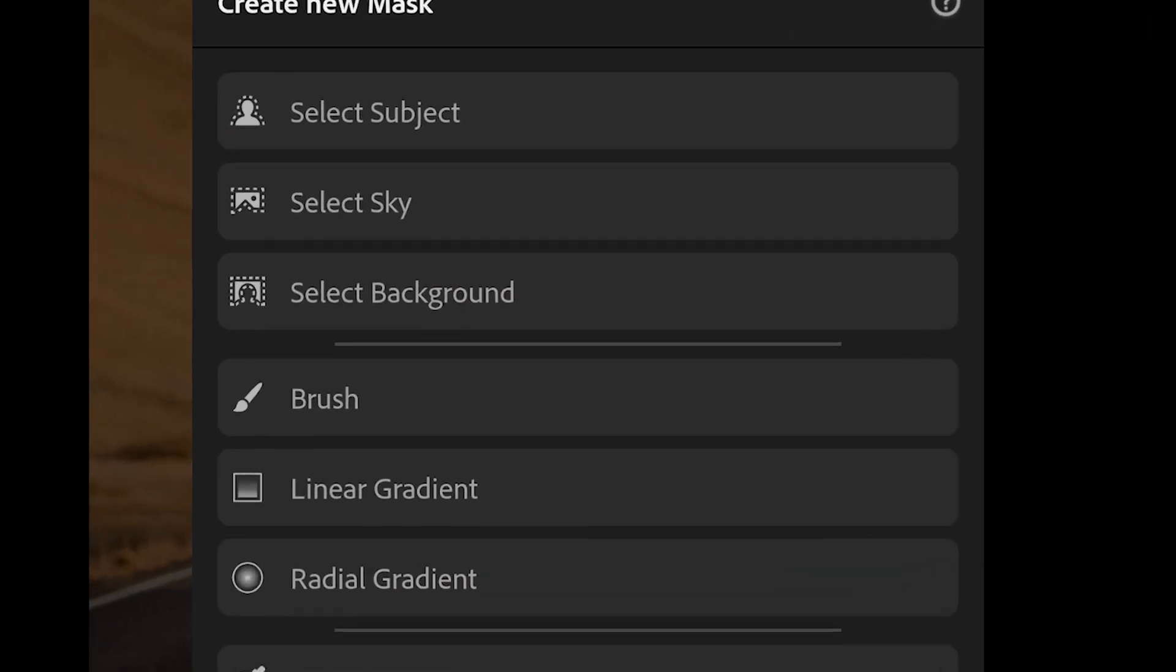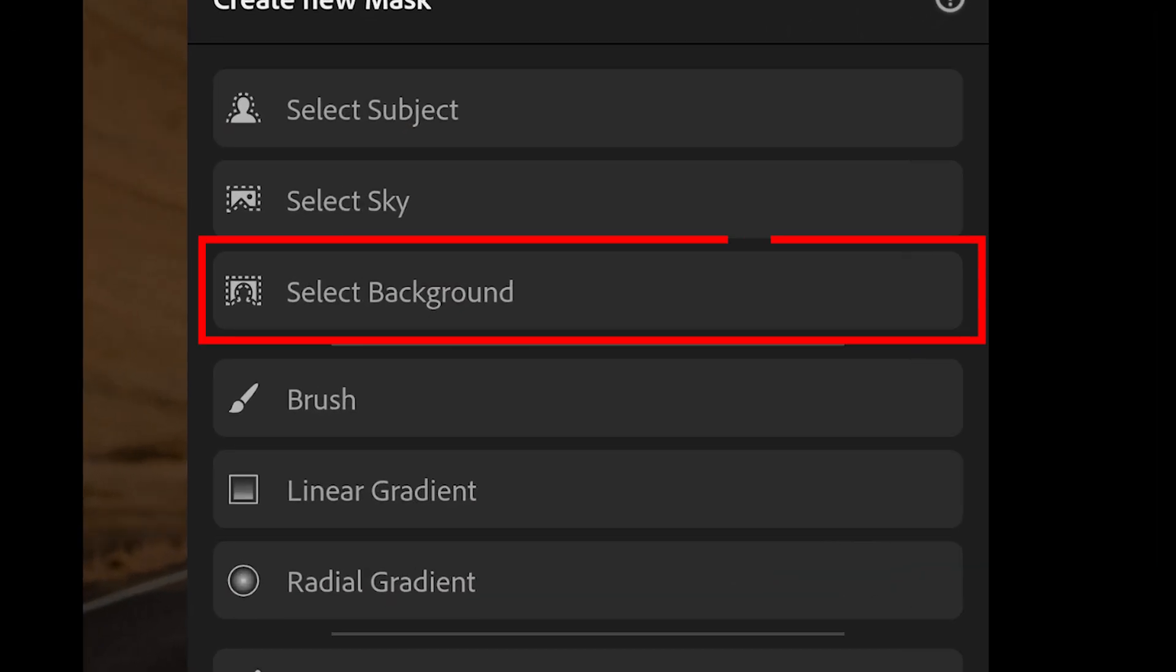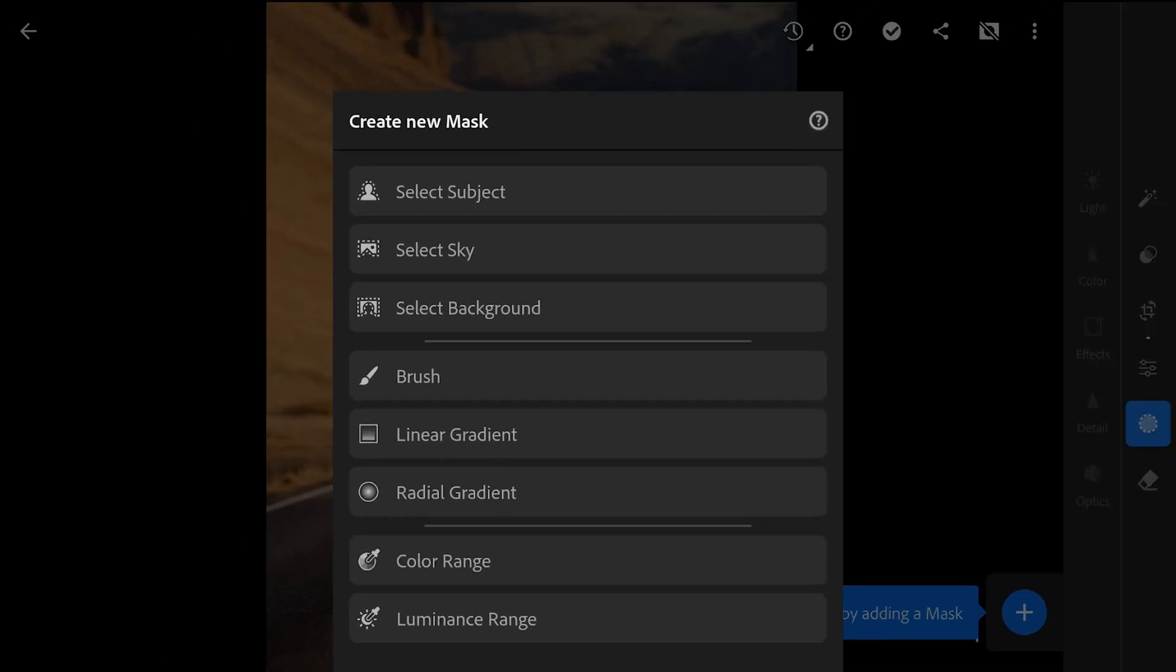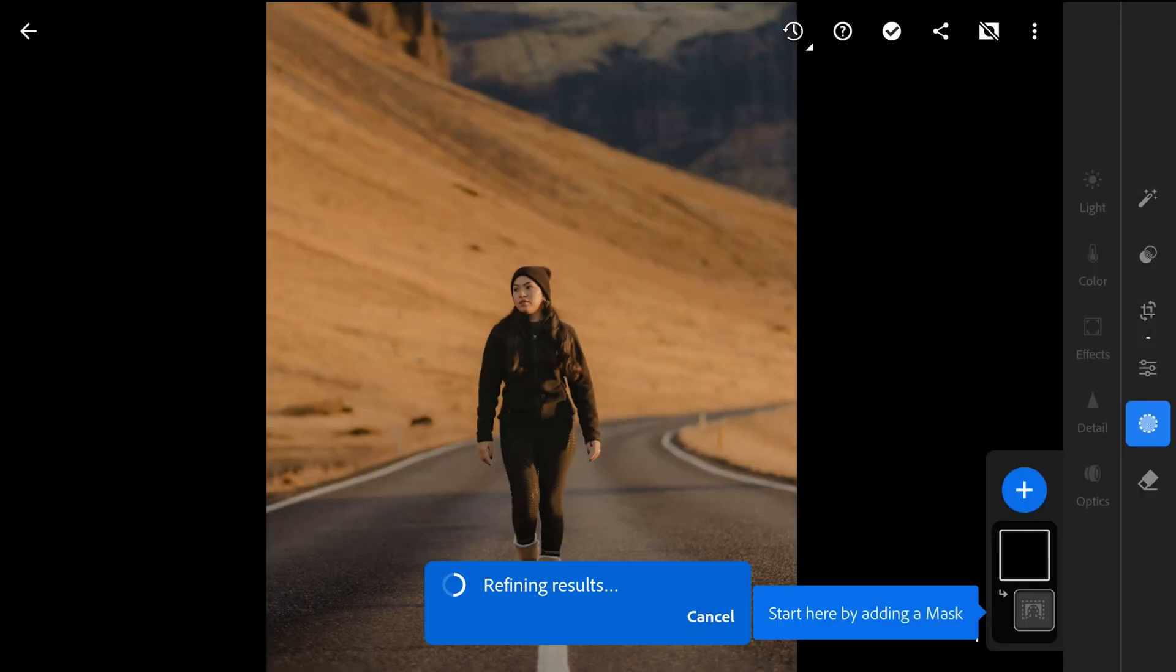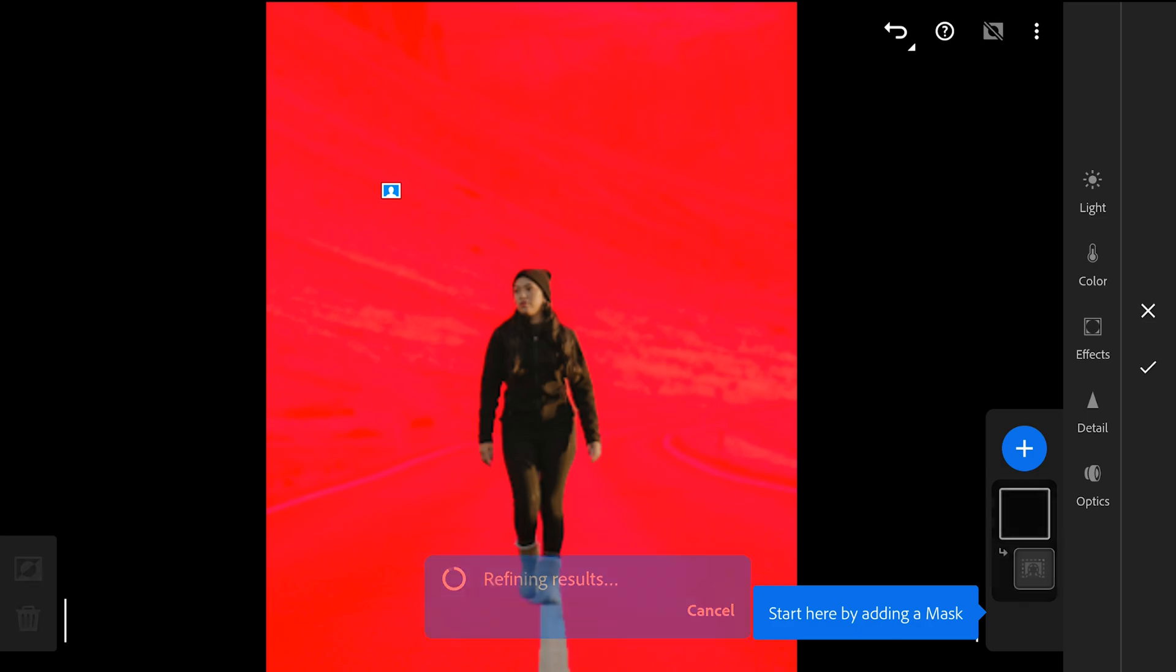there is this new select background option which selects everything other than the subject. After a few seconds of AI processing on the cloud, the selection is done.